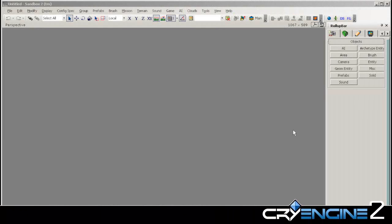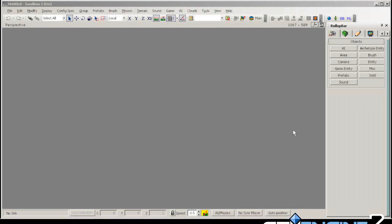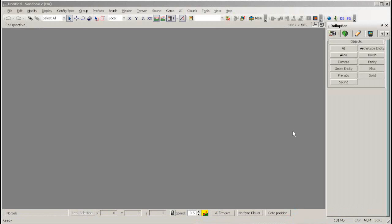Welcome to a CryEngine 2 Sandbox Editor tutorial. In this tutorial we will cover the basics on how to create a new map. The first thing we need to do is create the map file itself.